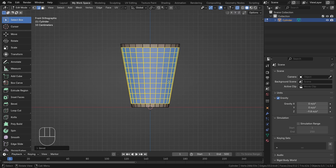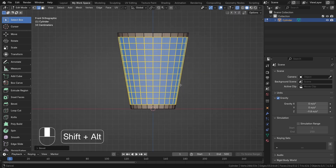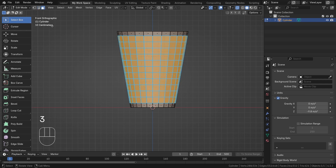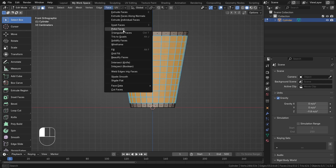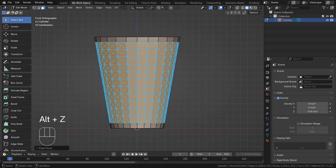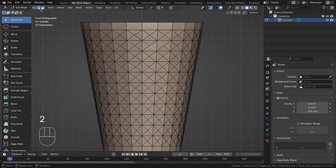Now I'll go into face mode by pressing 3 and go to the face tab. I'll select the top faces.